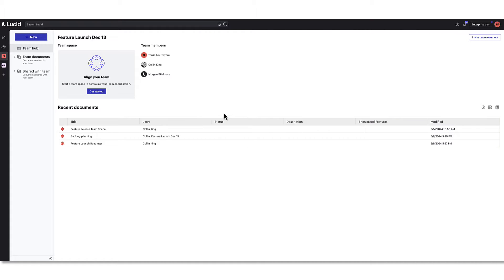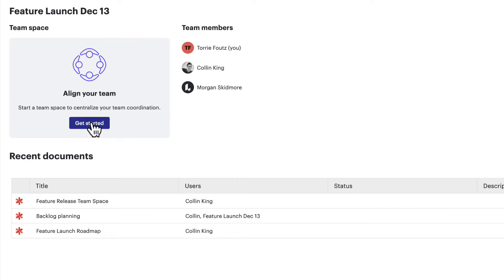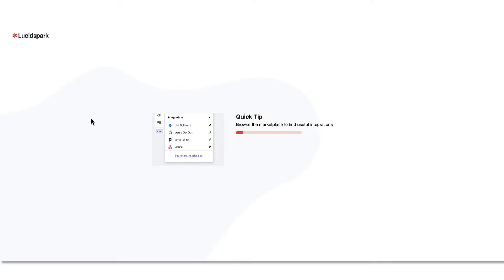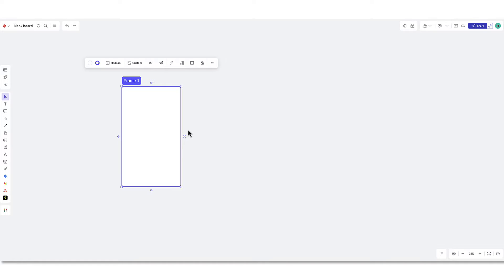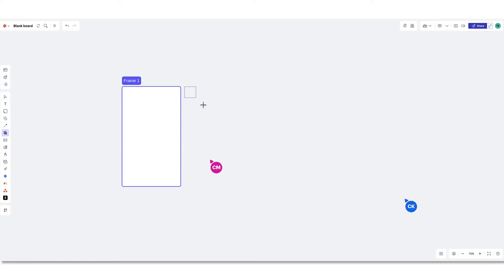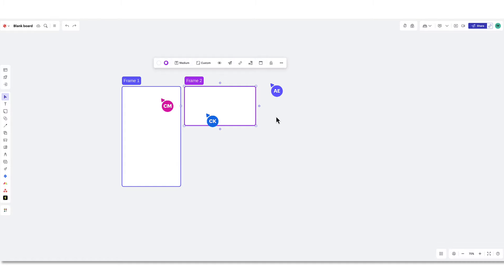Every team hub will have its own team space, but the core framework should be the same. Clicking here will drop you into LucidSpark where you can start building your space. Since this document lives in the team hub, it will automatically give access to everyone on the team, so there's no need to share from within the board.